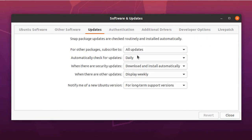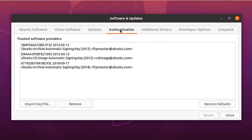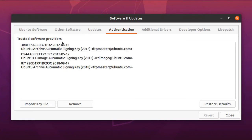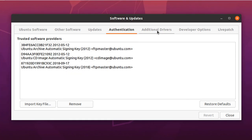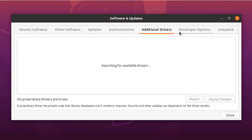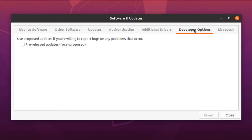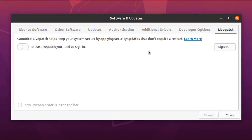Updates tab helps you configure the update settings. The Authentication tab displays the trusted software providers. The other tabs available are additional drivers, developer options, and live patch.